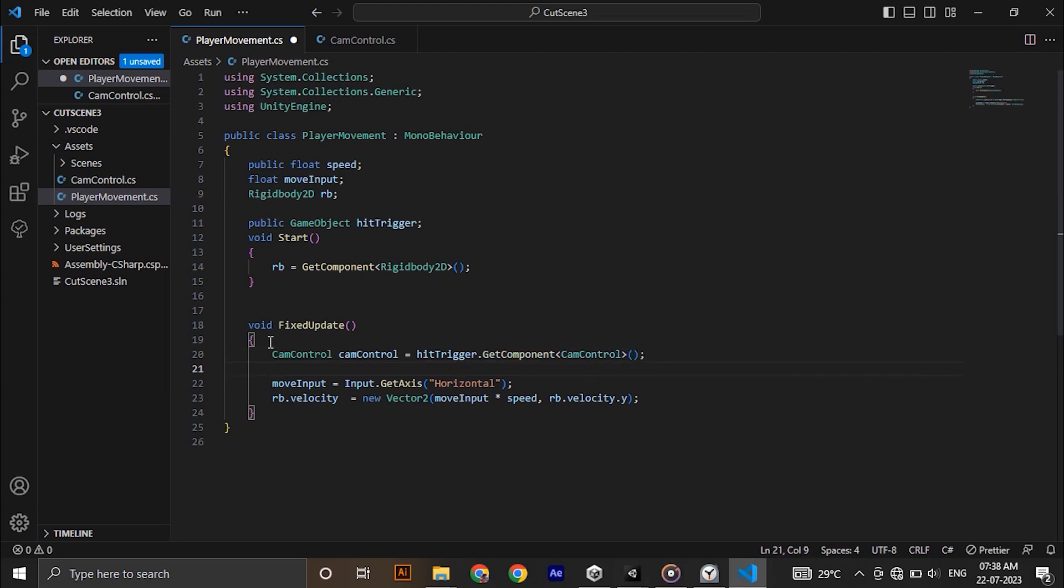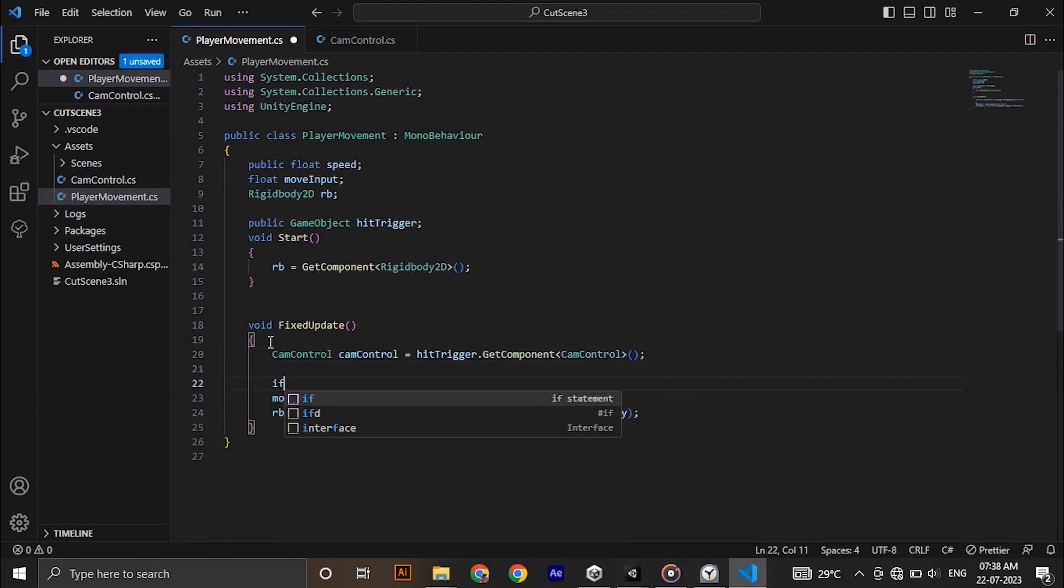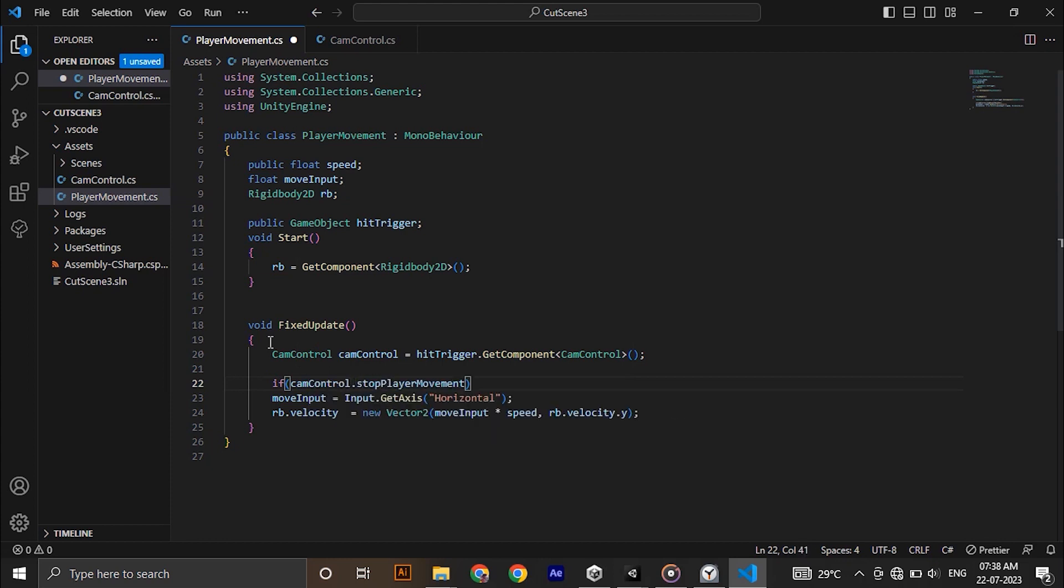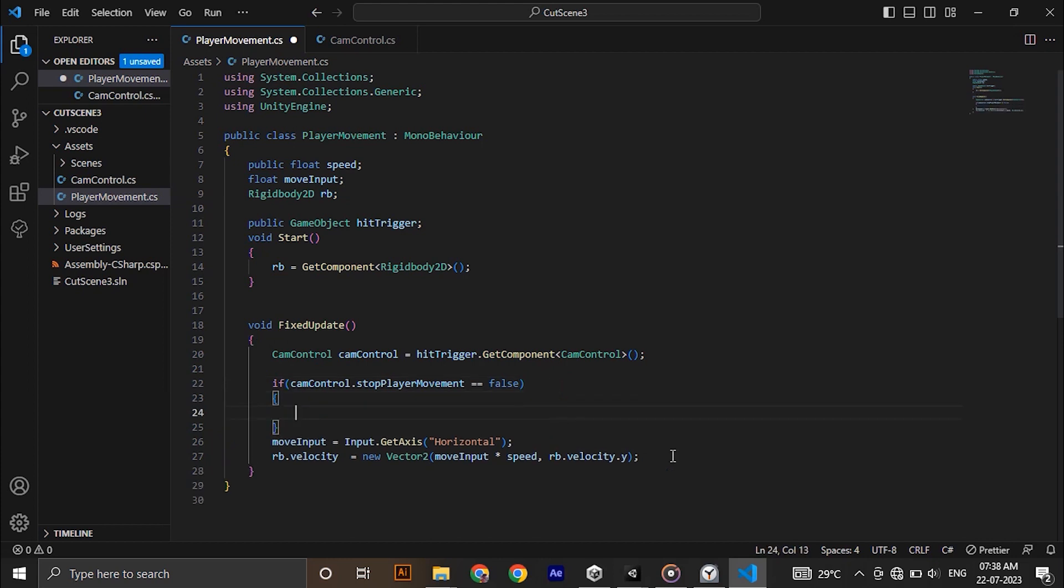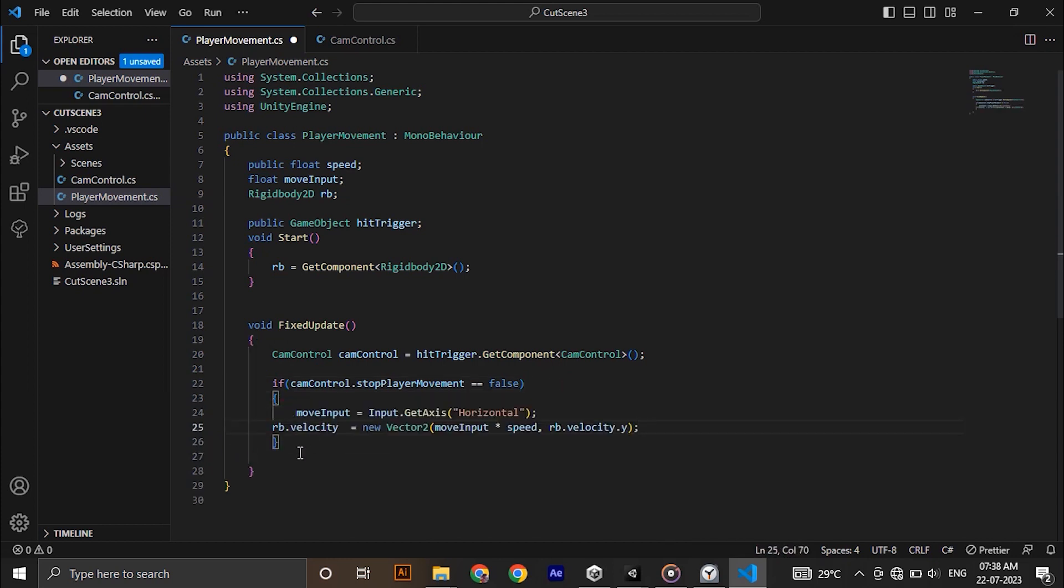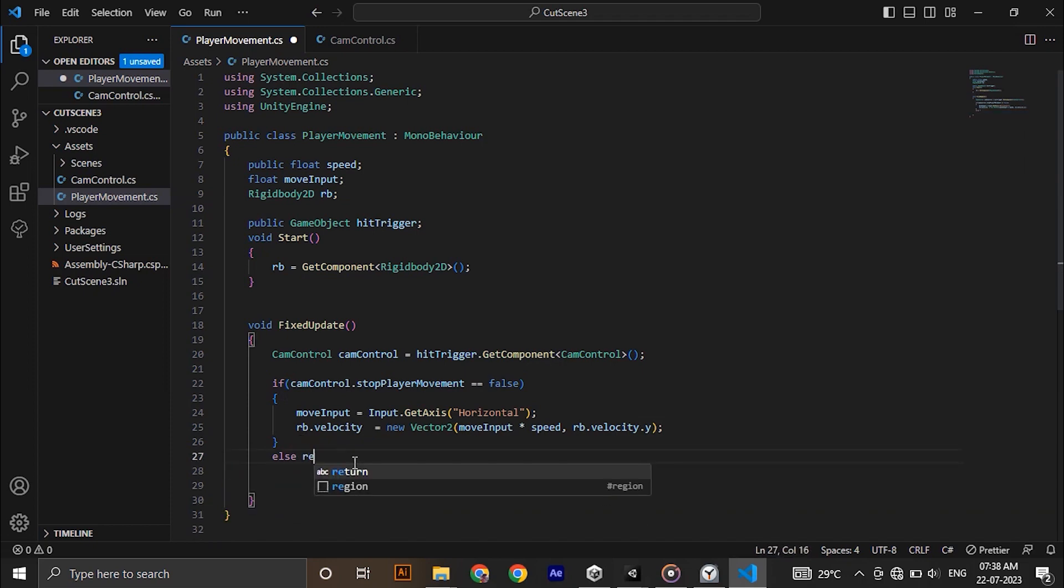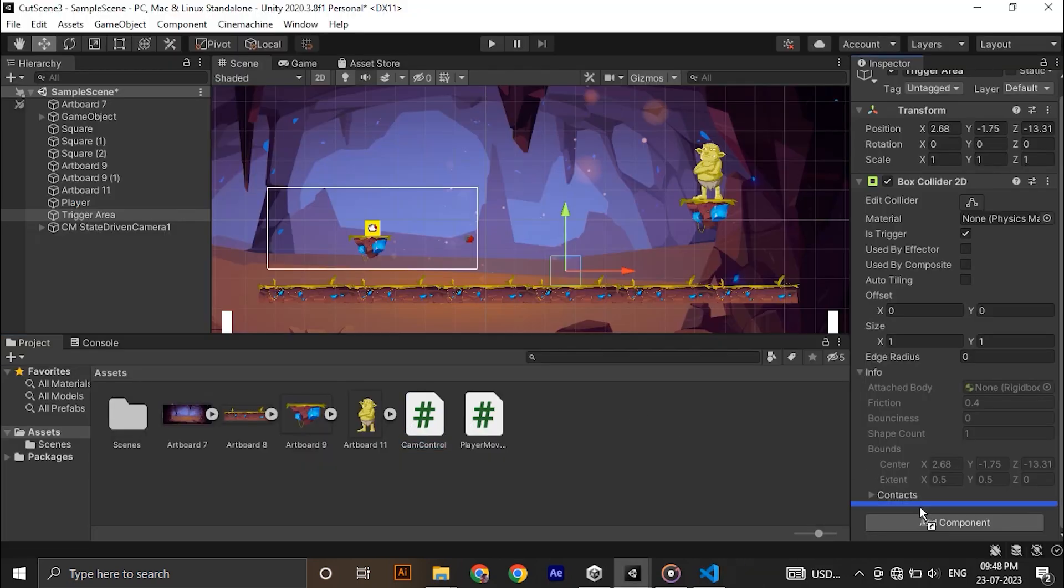We need to move our player only if the boolean is false. Make an if statement and put our movement code inside it. The condition in if statement is cam control dot stop player movement equal to false. And else return. Save that, get back to Unity.